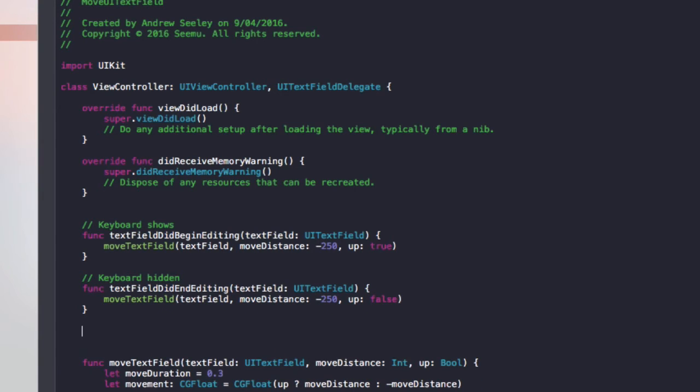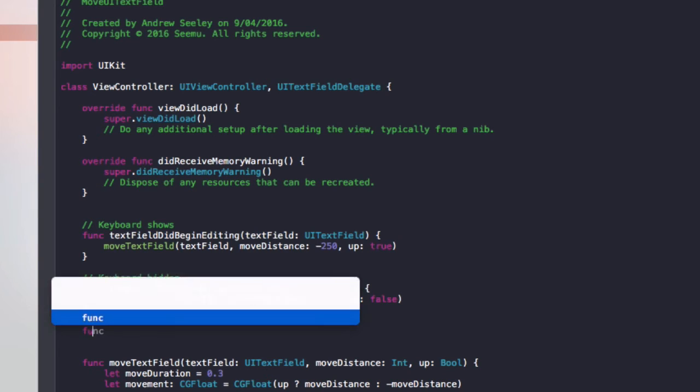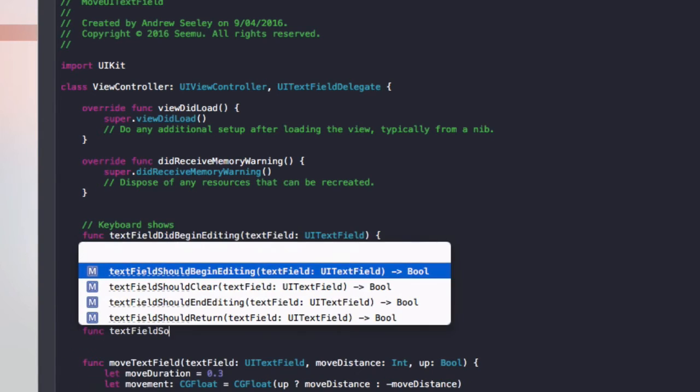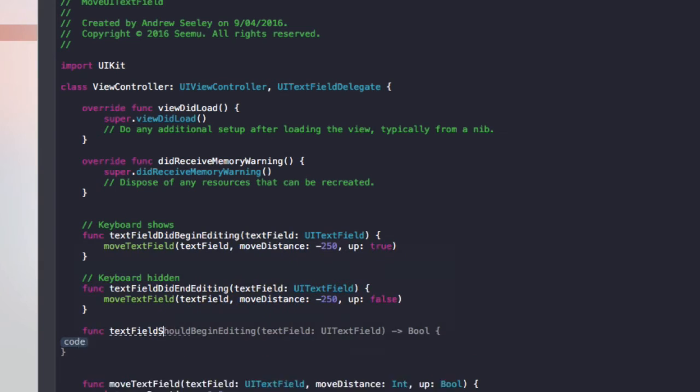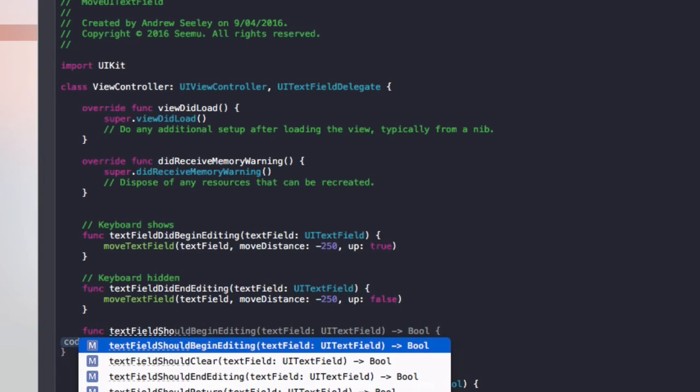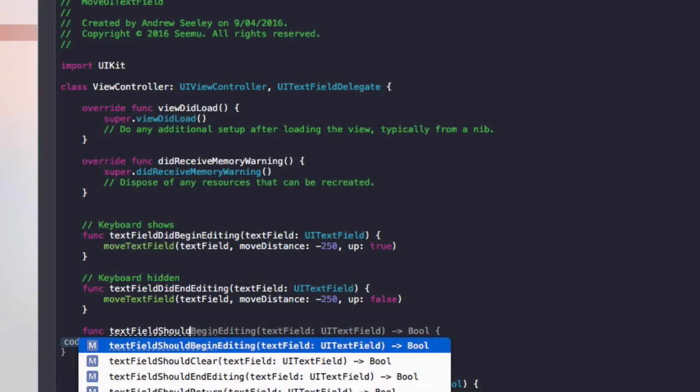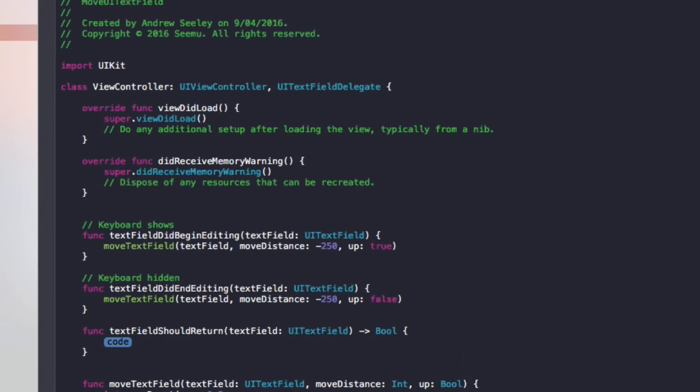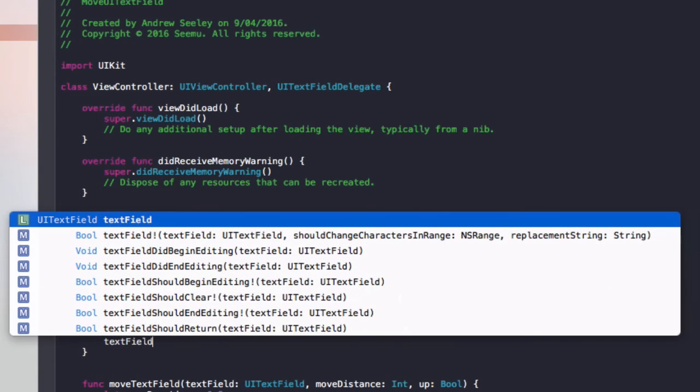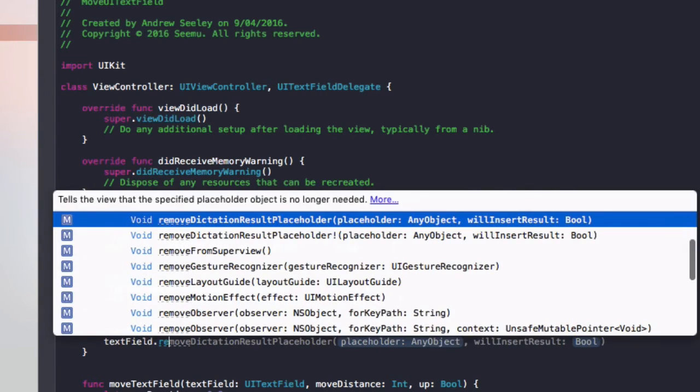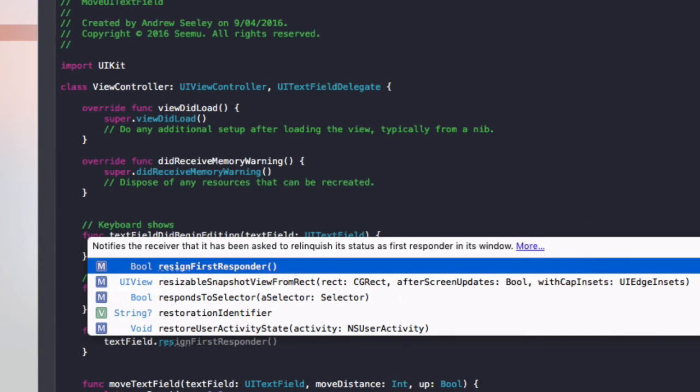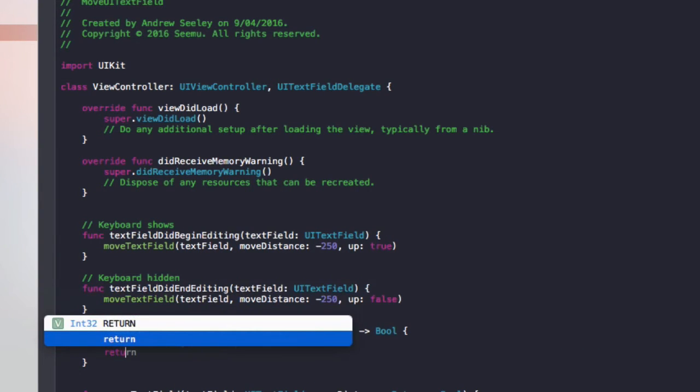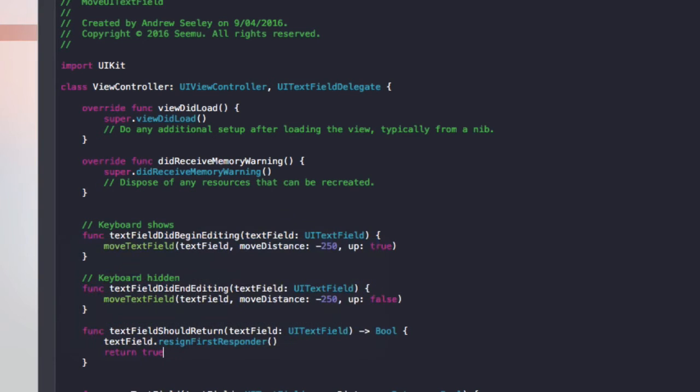And finally, I'll add in one more function which is func textFieldShouldReturn. And we'll do textField.resignFirstResponder. And return true.